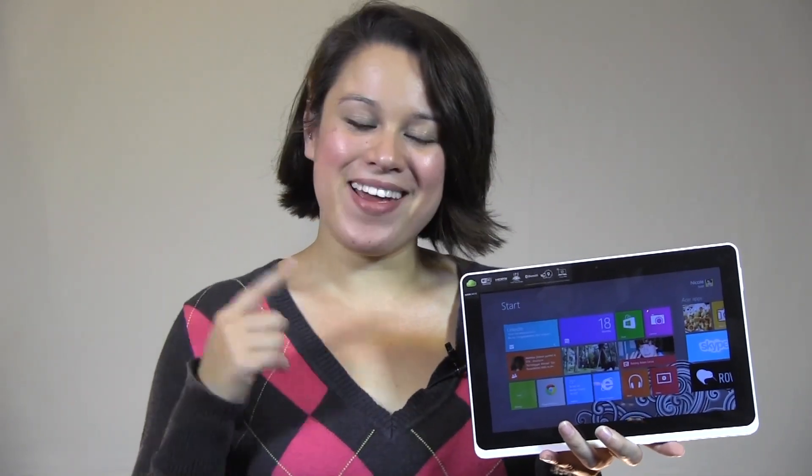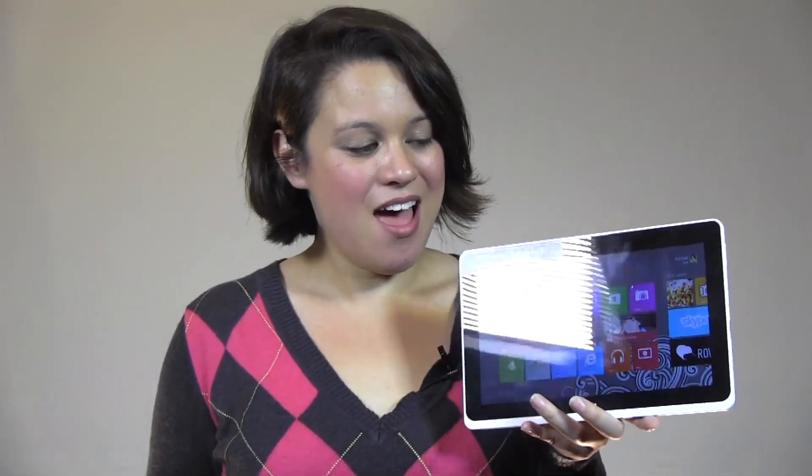Nicole Scott here from Mobile Geeks, and I have my Acer W510 tablet here. If you are new to Windows 8 and need a little bit of help getting around in the beginning, I'm going to show you a couple of tips that have really helped me engage the interface and make things a little bit smoother.